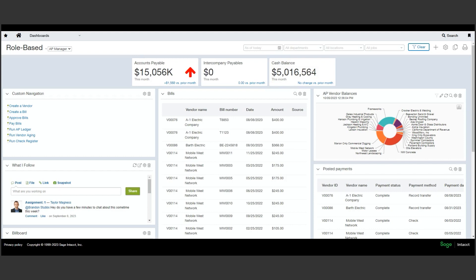As organizations grow and scale, the amount of cash activity grows rapidly, at times exponentially. This many times leaves organizations with no choice but to bring on extra headcount simply to manage the cash side of the business and reporting.